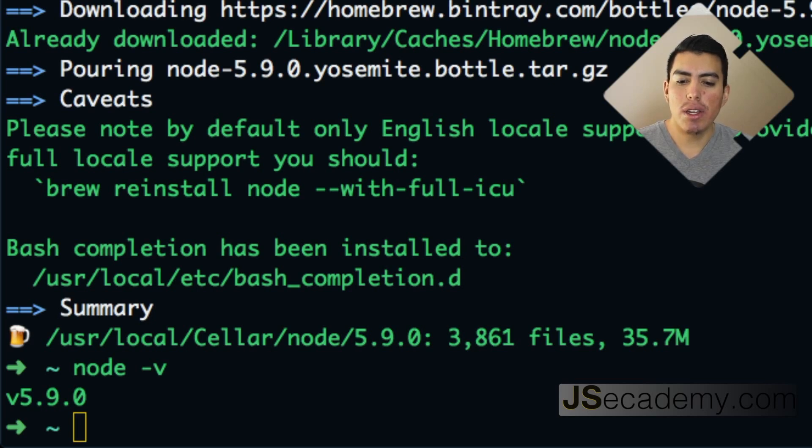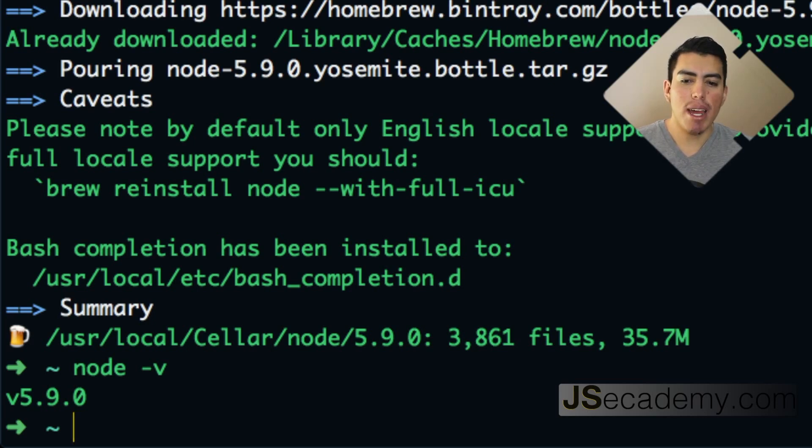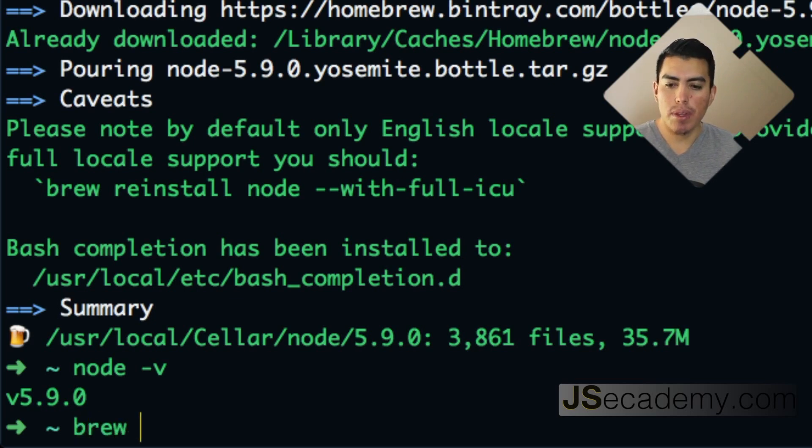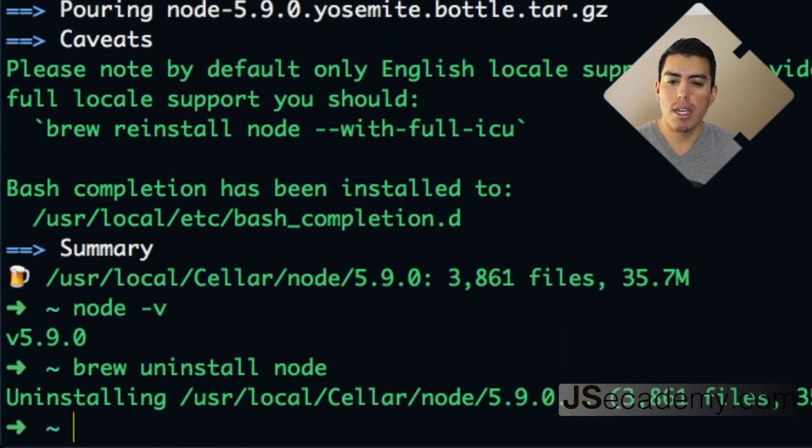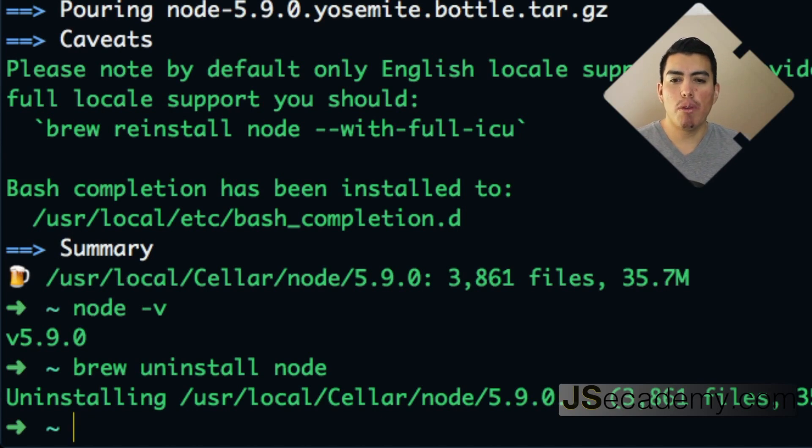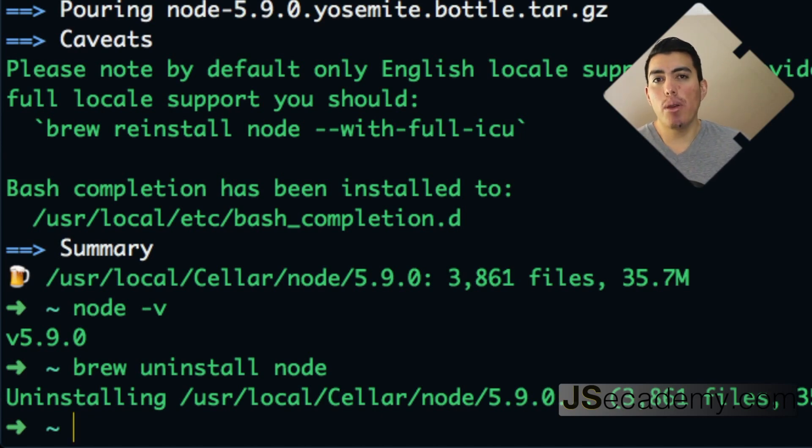Brew uninstall node. So I'm going to go up into the command line here and say brew uninstall node, and this is going to go ahead and remove node from my path variable and from OS X where I have it installed.